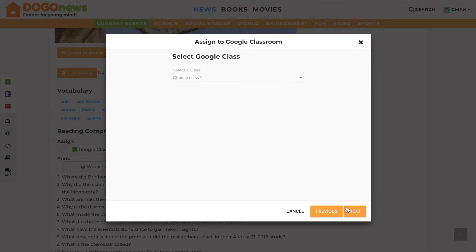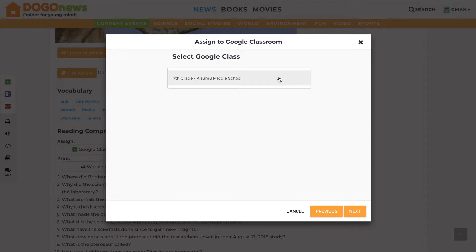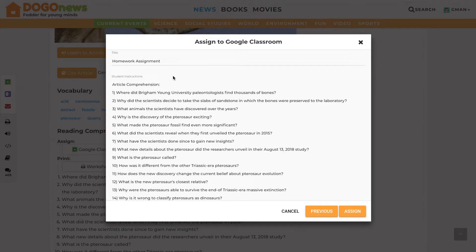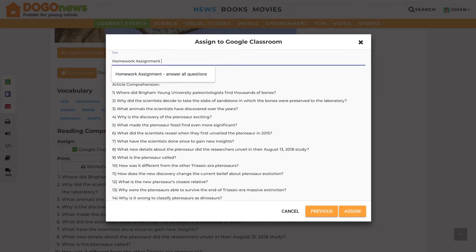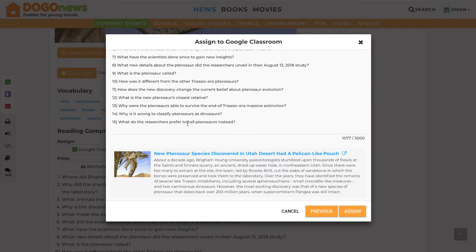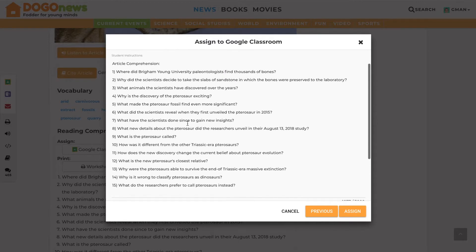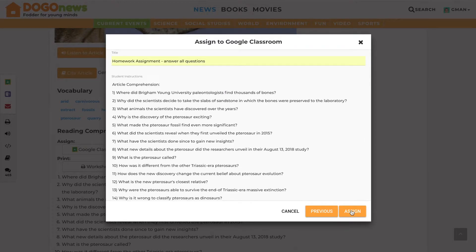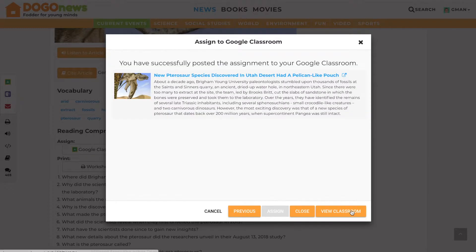You can then select the class you wish to assign the questions to, and then name the assignment and make any desired changes to it. By clicking Assign in the bottom right corner, your assignment will be instantly available to your students in your Google Classroom.